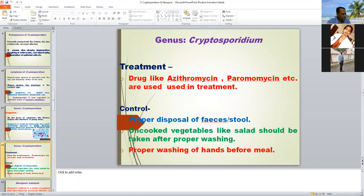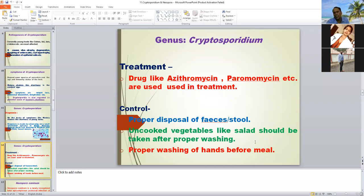Treatment: some drugs are available with partial efficacy — azithromycin and paromomycin are used as infective drugs. Control involves proper disposal of feces, proper washing of hands before meals, and adopting personal hygiene. We can prevent Cryptosporidium infection because Cryptosporidium is a zoonotic protozoan parasite.